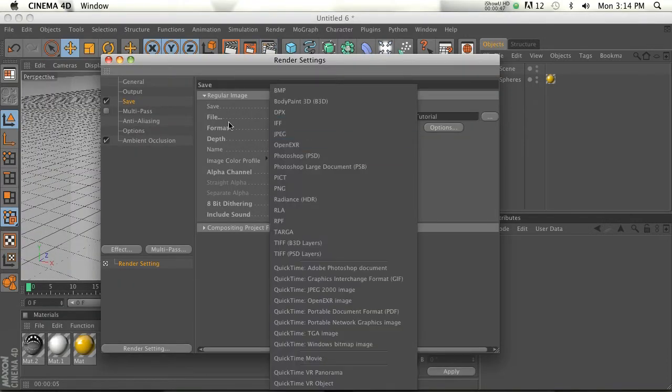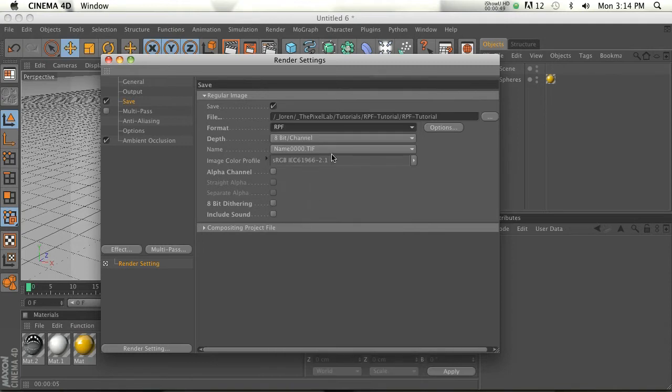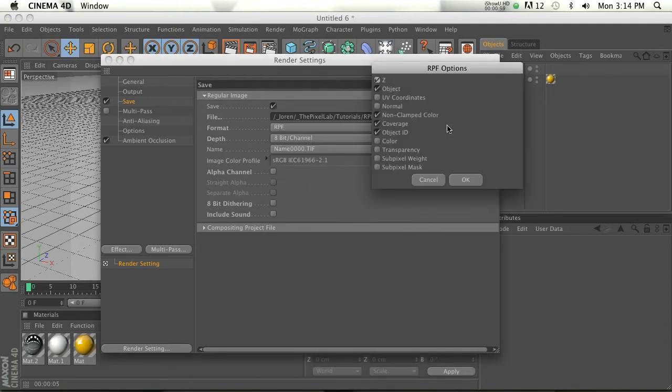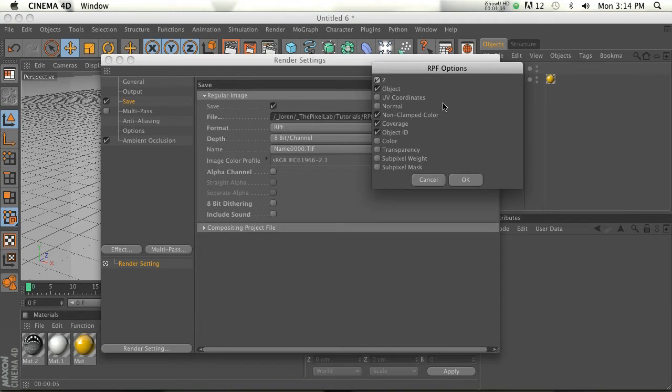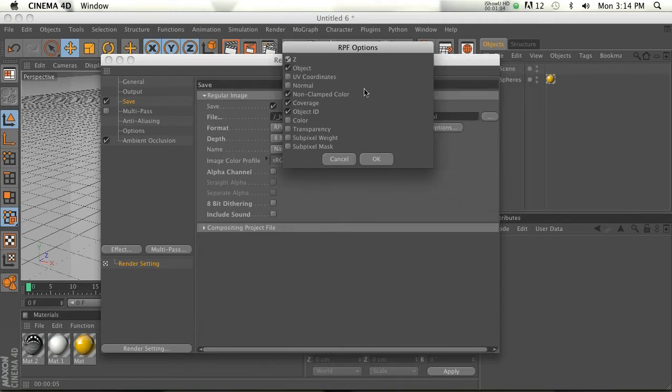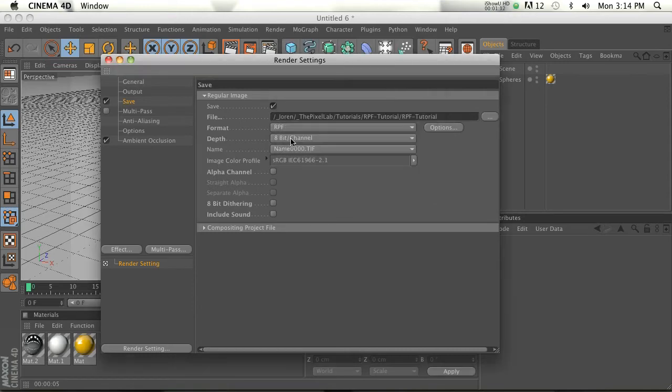If you go to Format and go to RPF options, all you need is z-space. This basically just calculates and bakes into your RPF the z-space and where every object sits along the z-space, which is going to be what we'll need in a second. Besides that, you really don't have to do anything. That's it.